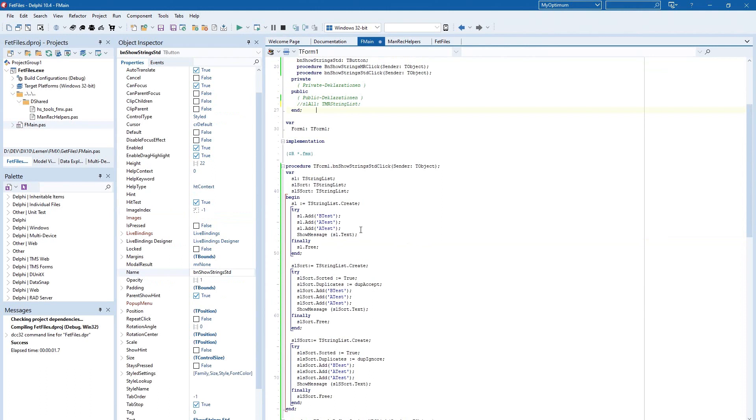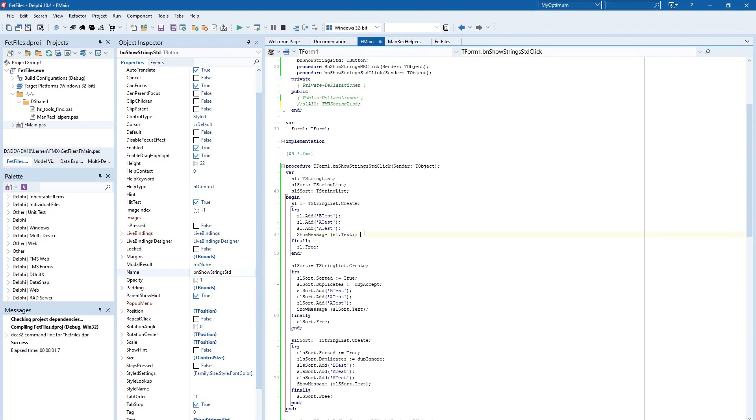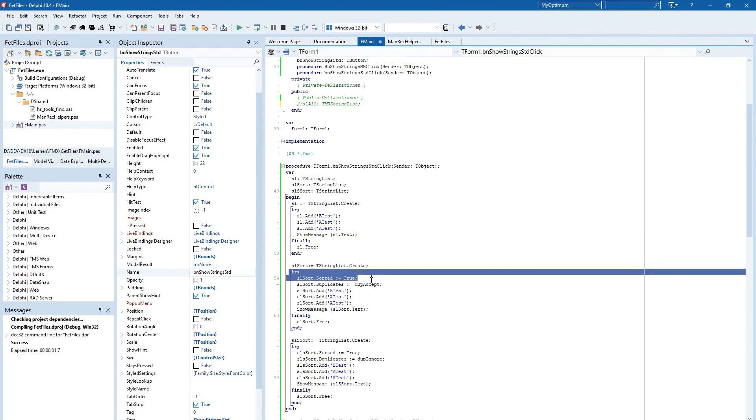Here I have an example where I created three string lists. Always the strings b-test, a-test, a-test are added and displayed in the message dialog.